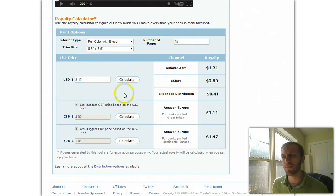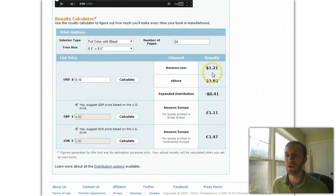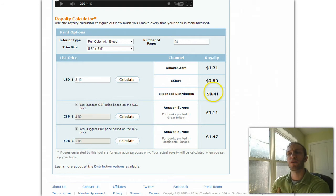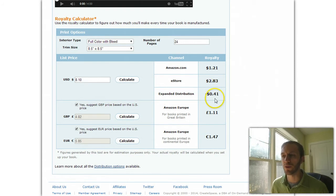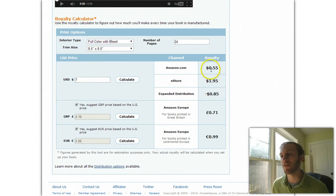Let's say we want to go cheaper. This is a negative number here — the expanded distribution shows a negative number. We're still going to get a royalty through Amazon and through the e-store, but it's not going to let us sell that book through expanded distribution. We won't be able to select those channels if we go lower. At $7.00, for example, there's only a $0.55 royalty on Amazon.